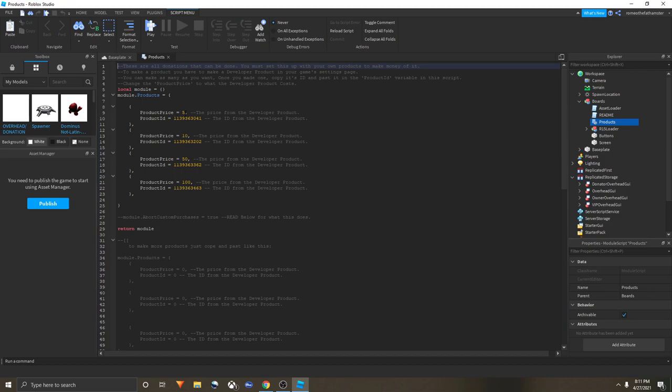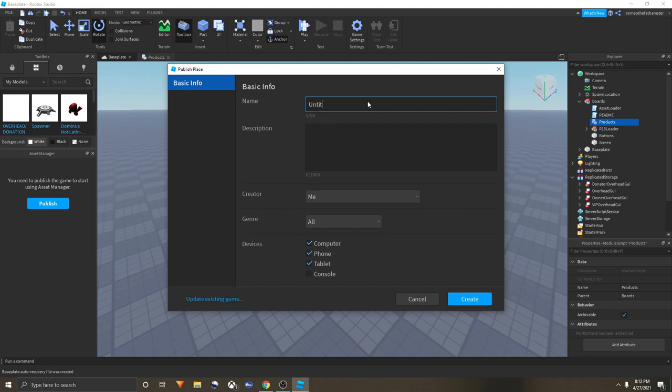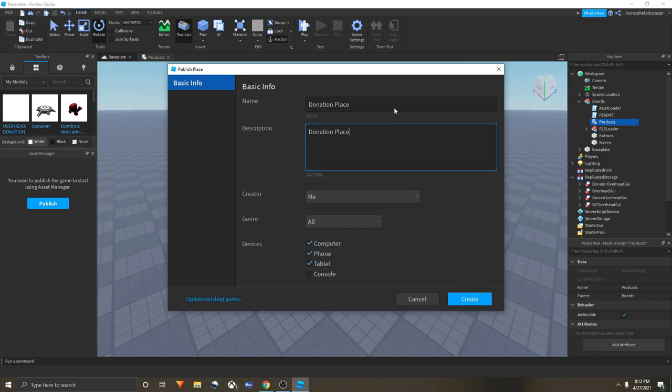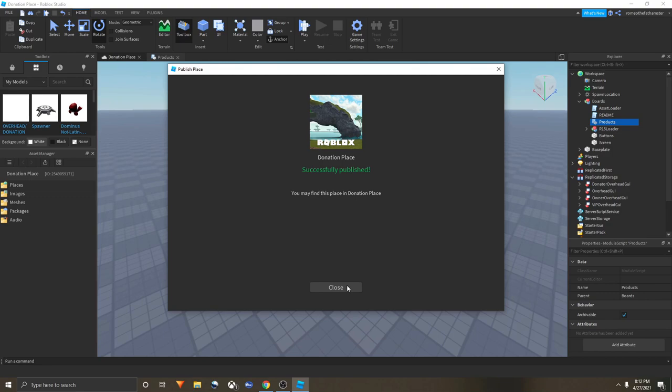When you have those prepared, you go to Game Settings, Publish, then you give it a name. I'll call it Donation Place. You don't need a description. Now you just click Create. Now your Roblox game has been published to Roblox. Let's get to the next step.